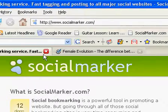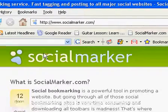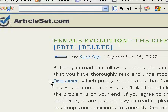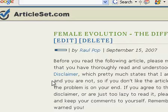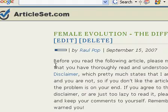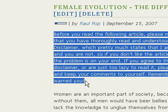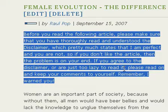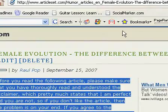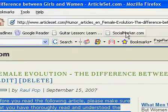Now whenever you are on a site that you want to socially bookmark — for example, the female evolution article at articleset.com — all you have to do is simply select a bit of text that you think would be fitting as an article description, and click the socialmarker.com bookmarklet.